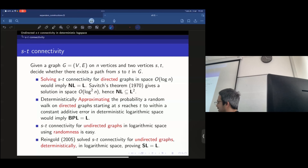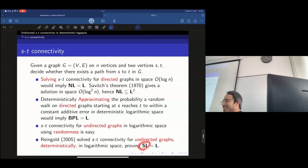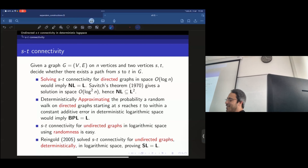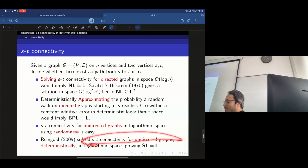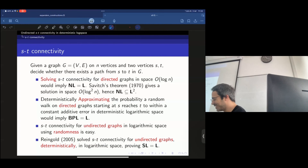SL — where S stands for symmetric — is essentially the class defined so that undirected ST connectivity is complete for it under log-space reductions. If you want to solve any problem in SL, it suffices to solve that connectivity problem.